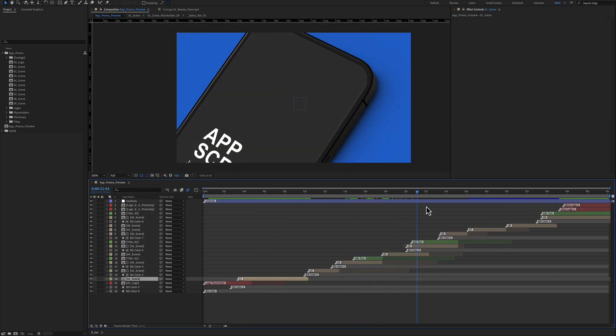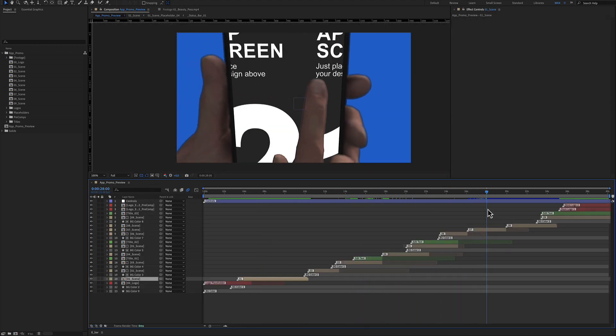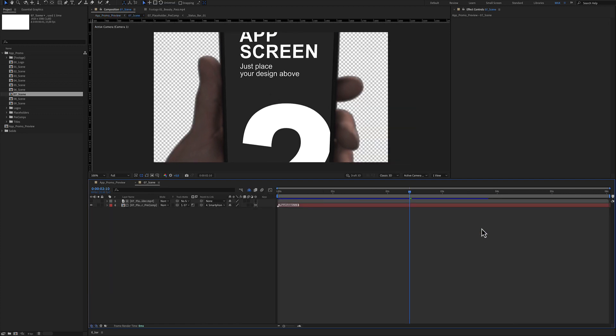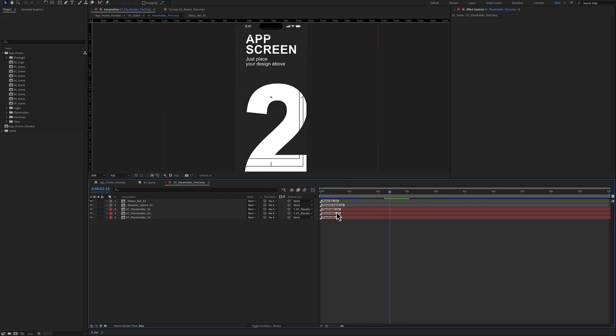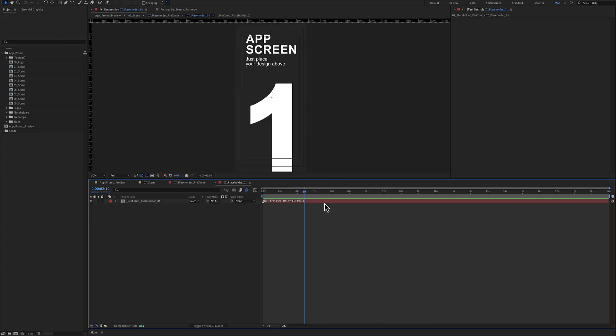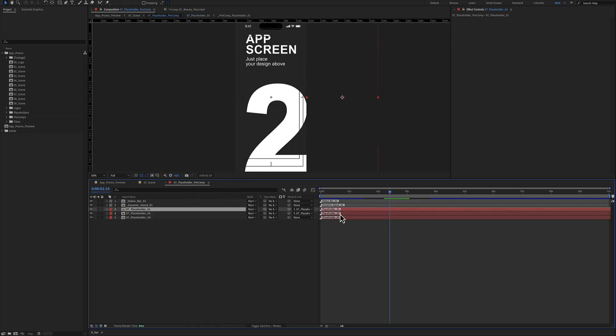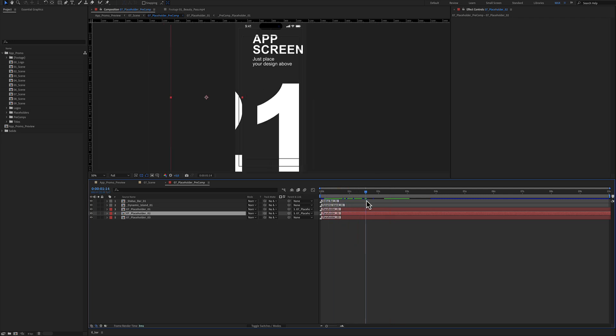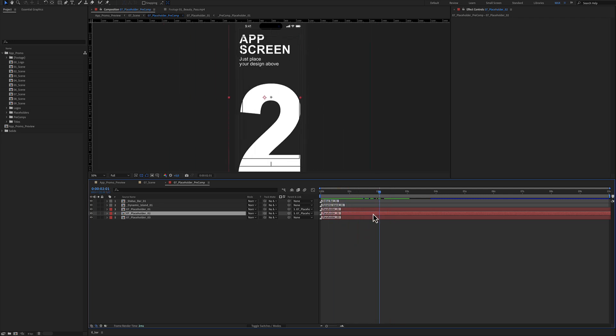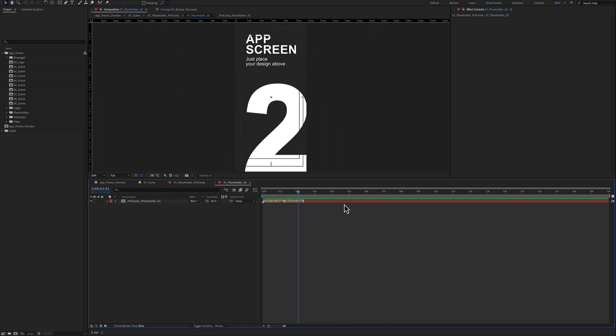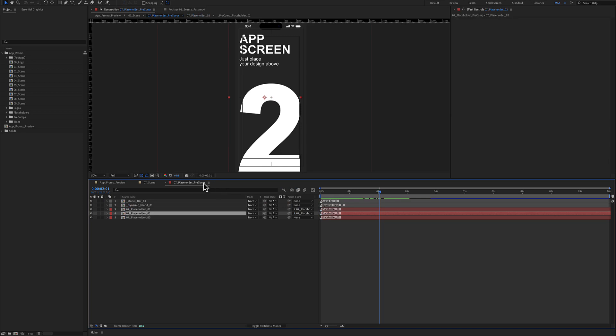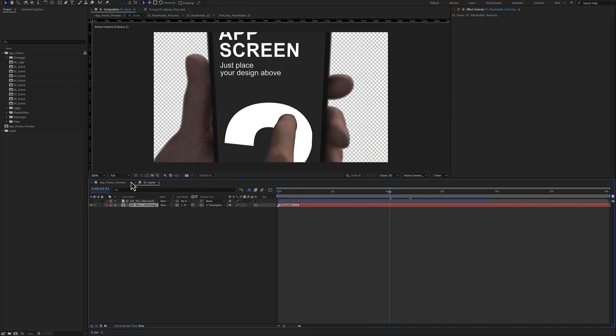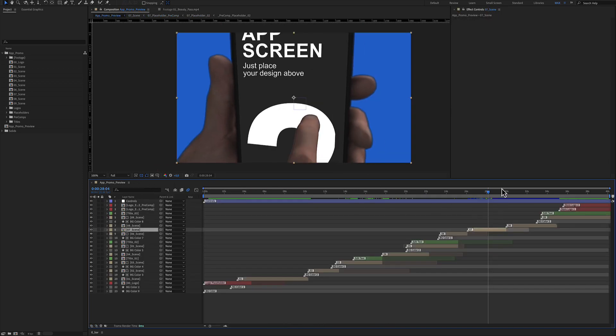Let's see another example. Scene number seven has placeholders one, two, three inside here. Placeholder number one just above this red color layer, placeholder number two just above this red color layer, and so on. When you reach the end...